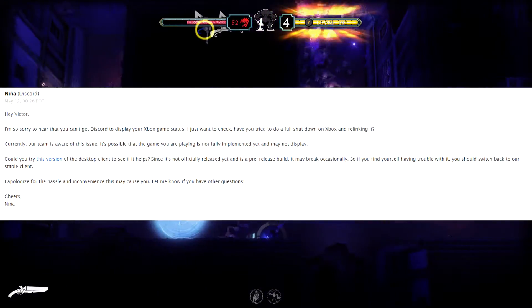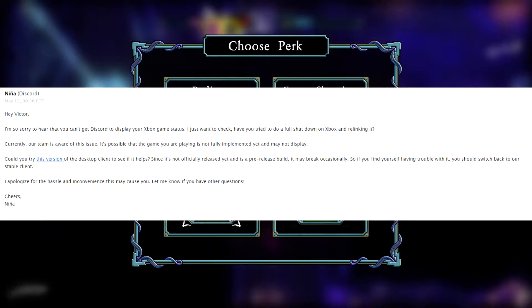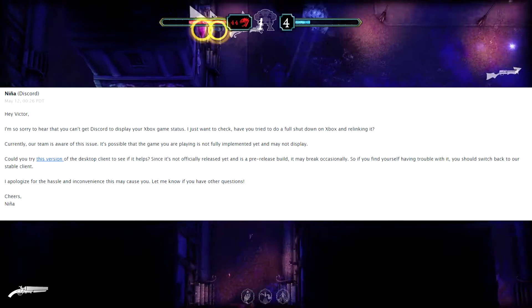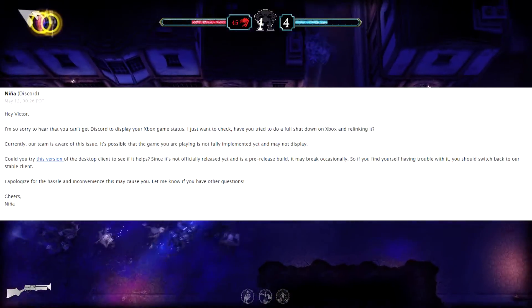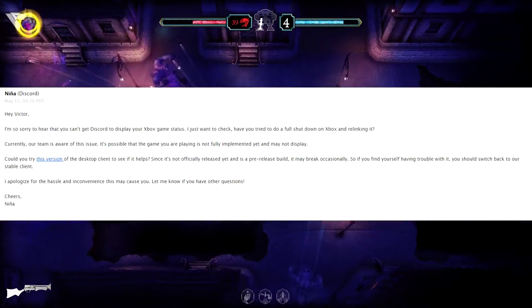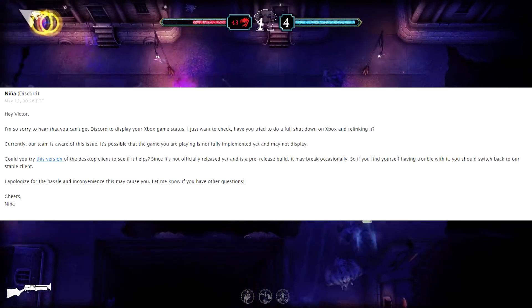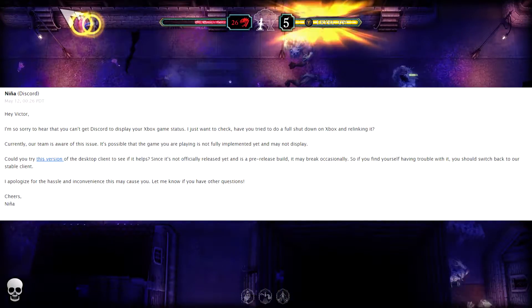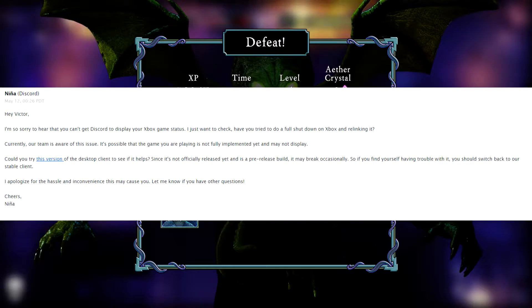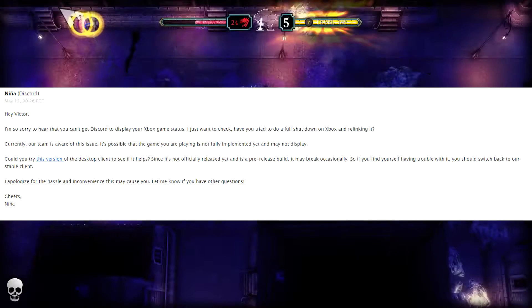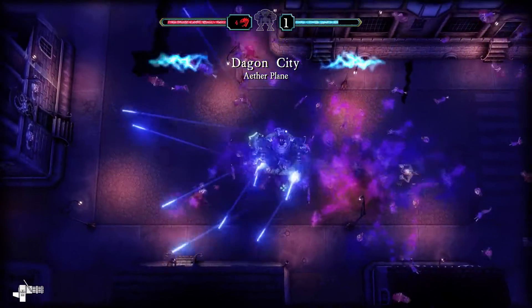They said: 'I'm so sorry to hear that you can't get your Discord to display your Xbox game status. I just wanted to check if you've tried to do a full shutdown on the Xbox and relink it. Currently our team is aware of the issue. It is possible that the game you are playing is not fully implemented yet and may not display.' They also sent me a brand new version of the Discord client that is not a full release yet. I did try that but it was giving my system some issues, so I do not recommend doing that.